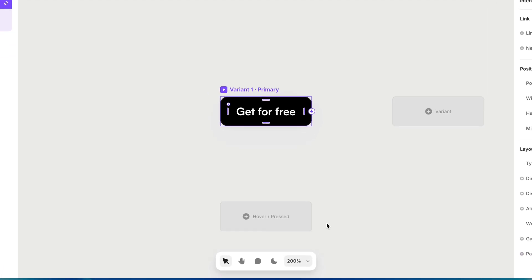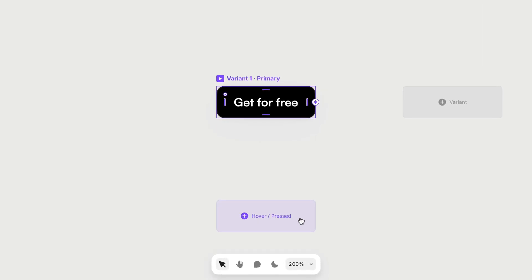You'll notice that built into the canvas itself, we have the option to create a hover or pressed state for this button. And we also have the option of creating a whole different variant of this button.